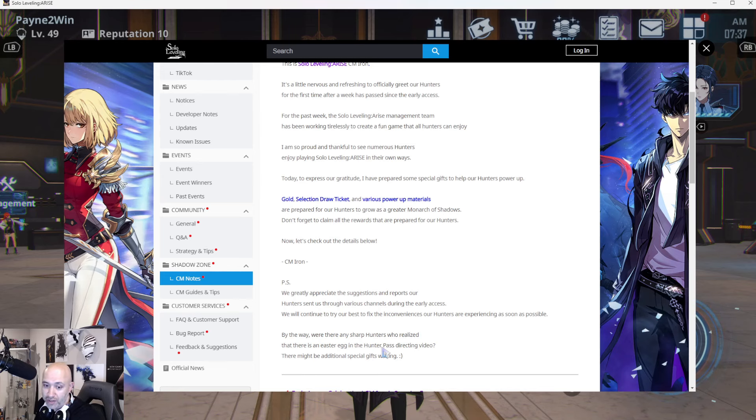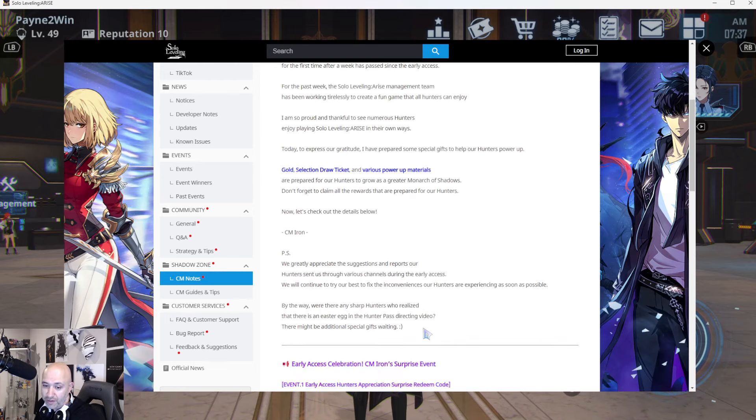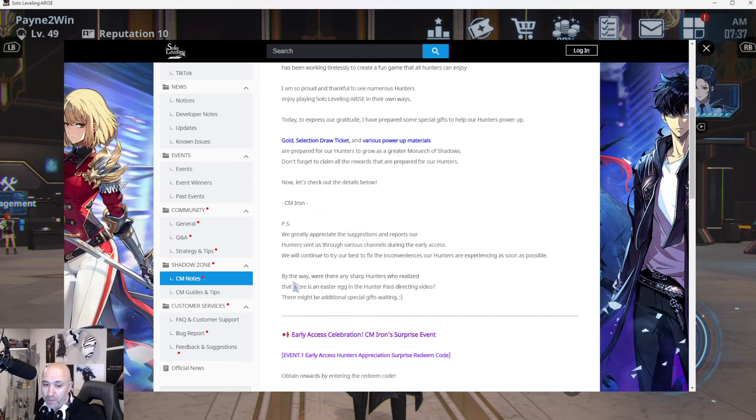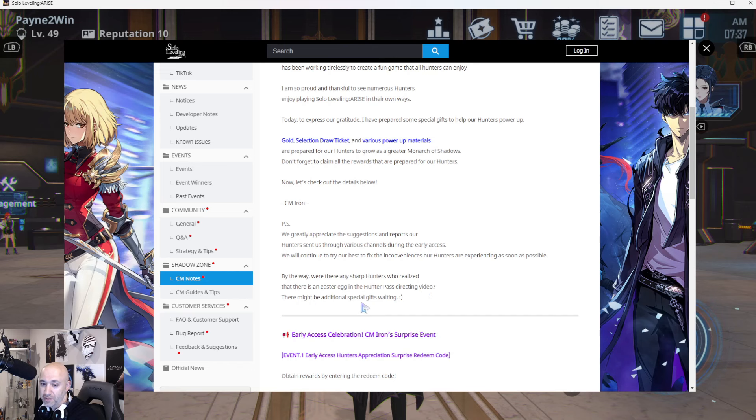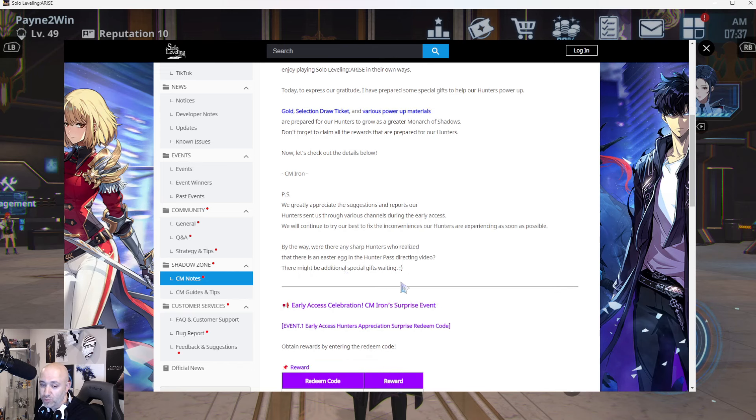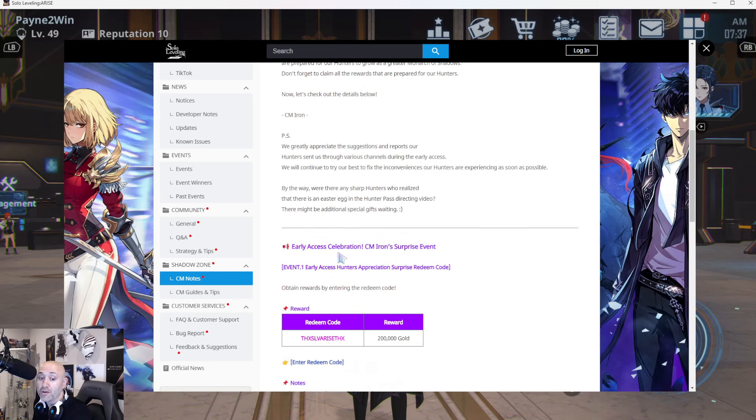So there's an Easter egg in the Hunter Pass directing video. Were there any sharp hunters who realized there's an Easter egg in the Hunter Pass directing video? There might be additional special gifts waiting. So make sure you check that video out.